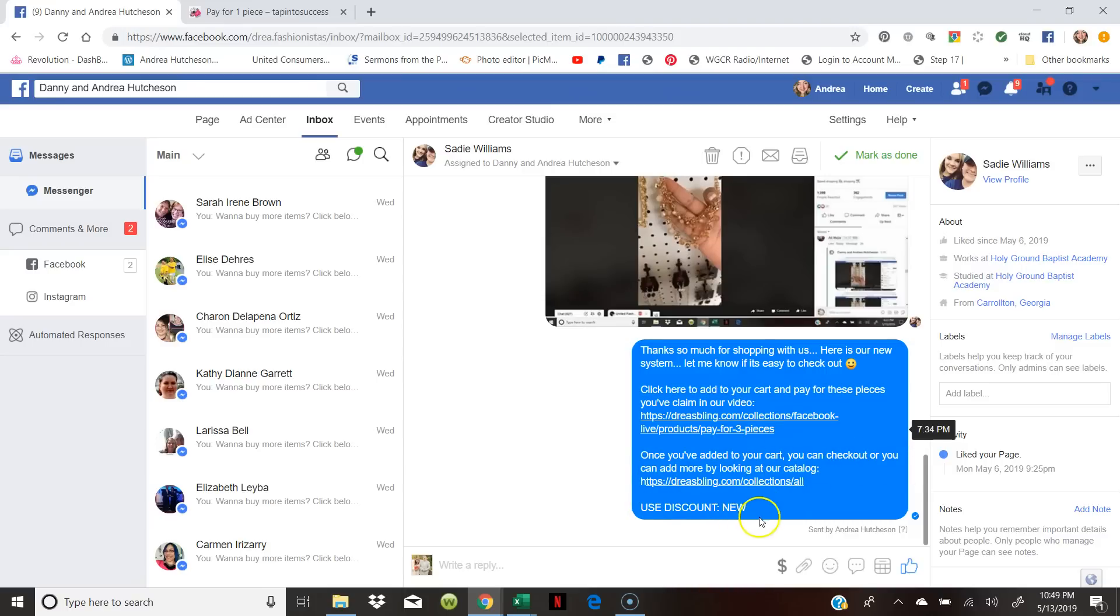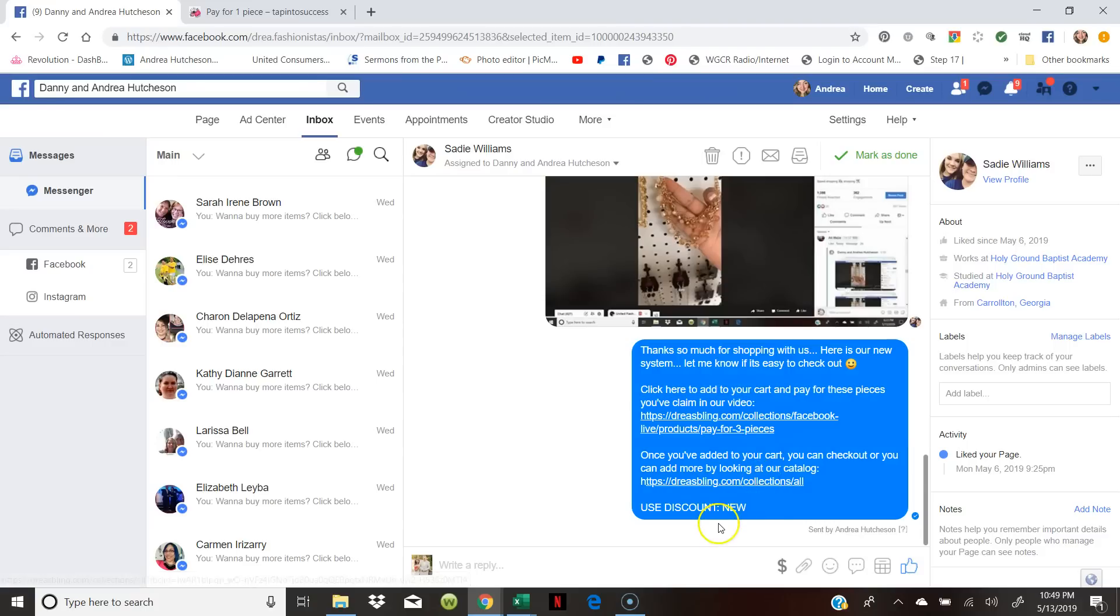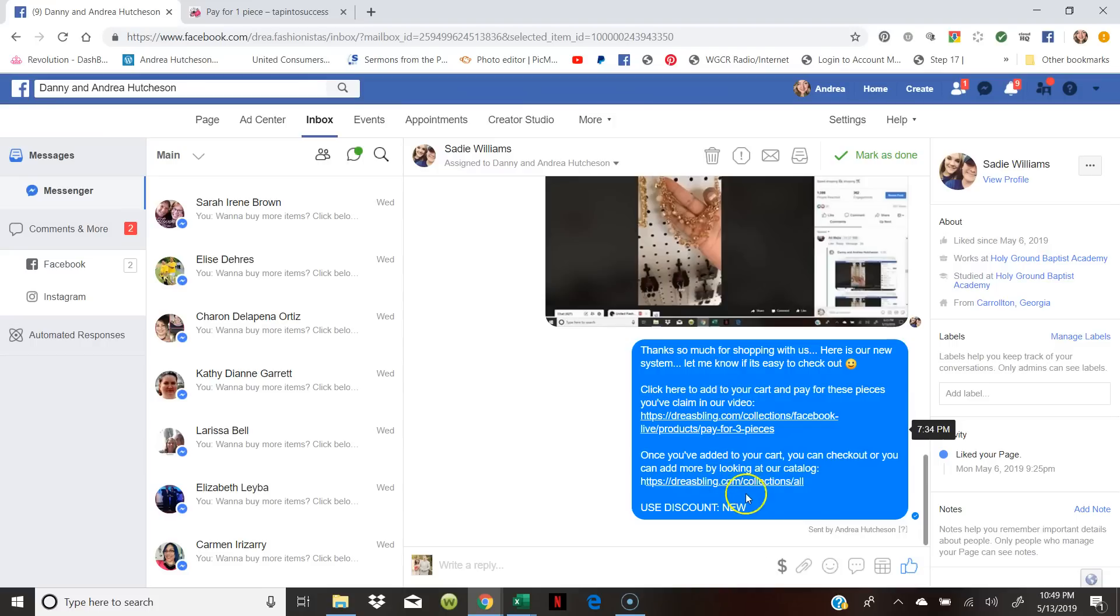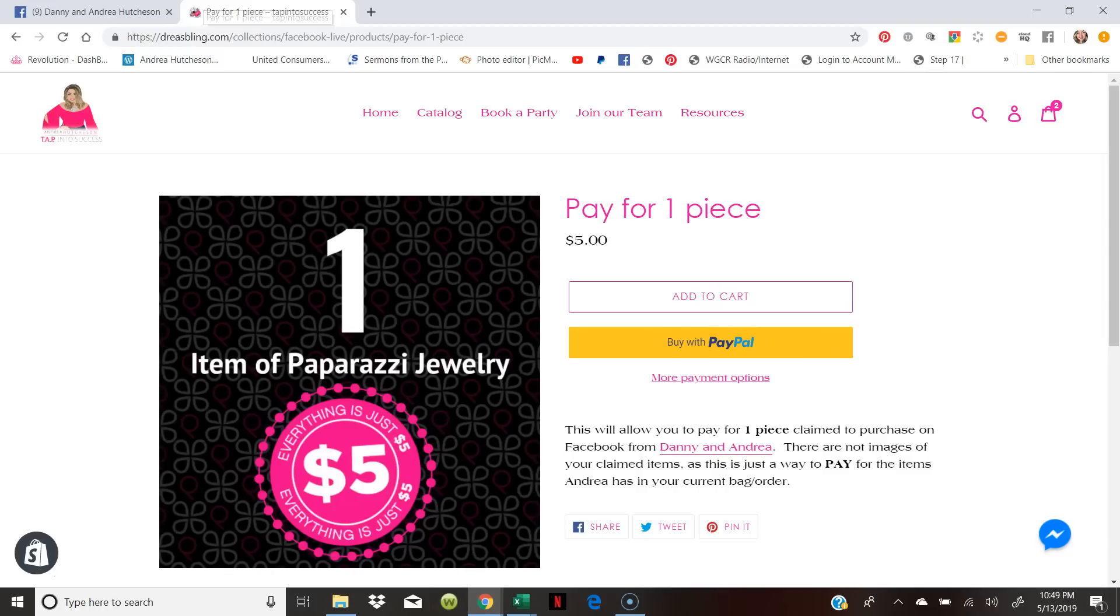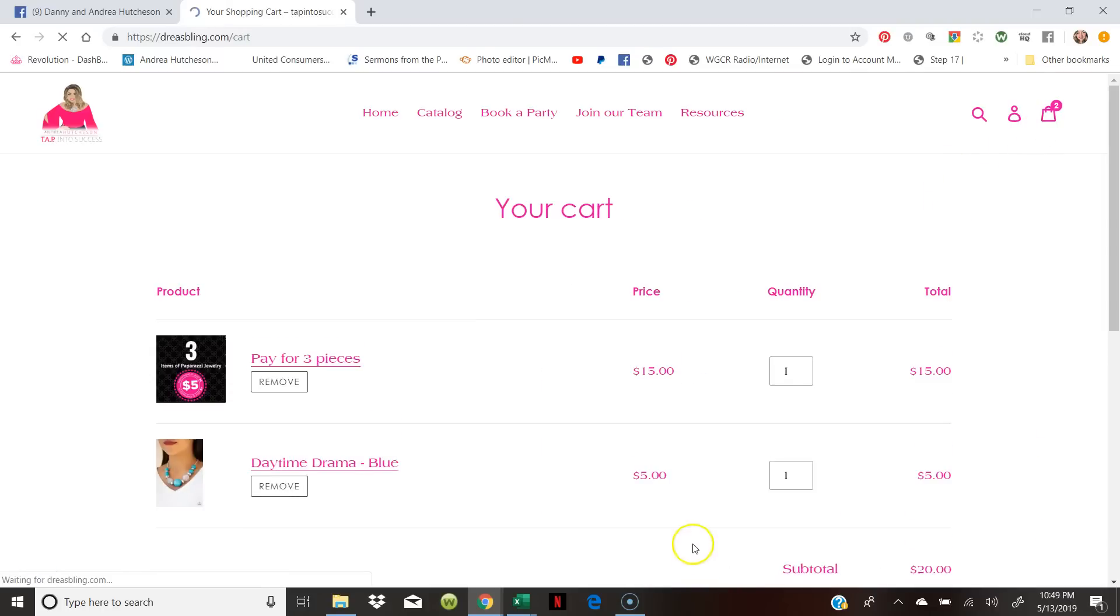I tell her to use the discount code NEW because anybody who's a first-time customer, they use NEW and they can get free shipping. Of course she's local so she's gonna use that, but they can add that to their cart and then they can keep shopping.